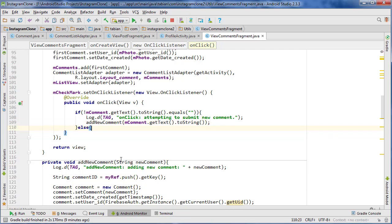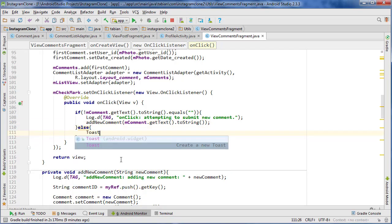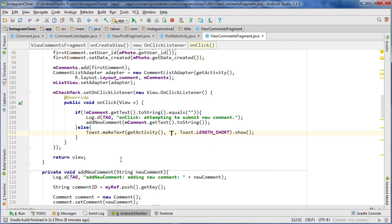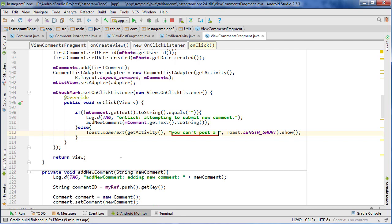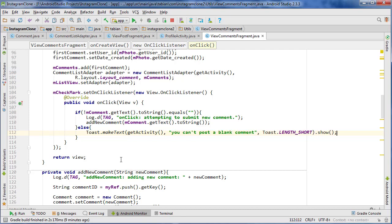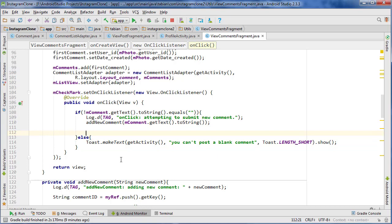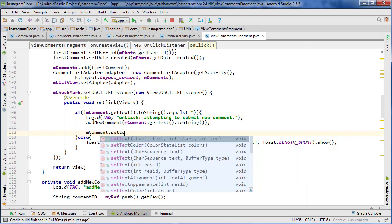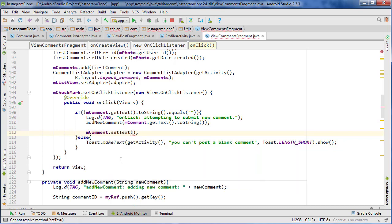And if the comment is blank, we just want to give them a toast message saying you can't post a blank comment. And then after we do post the comment, we want to do mComment.setText to blank to reset everything.